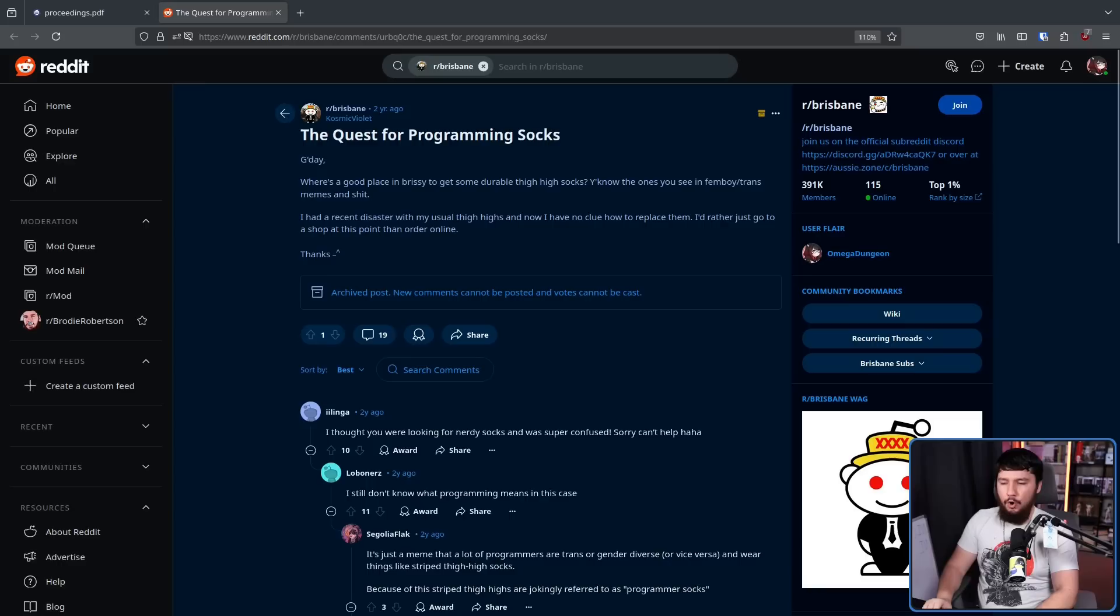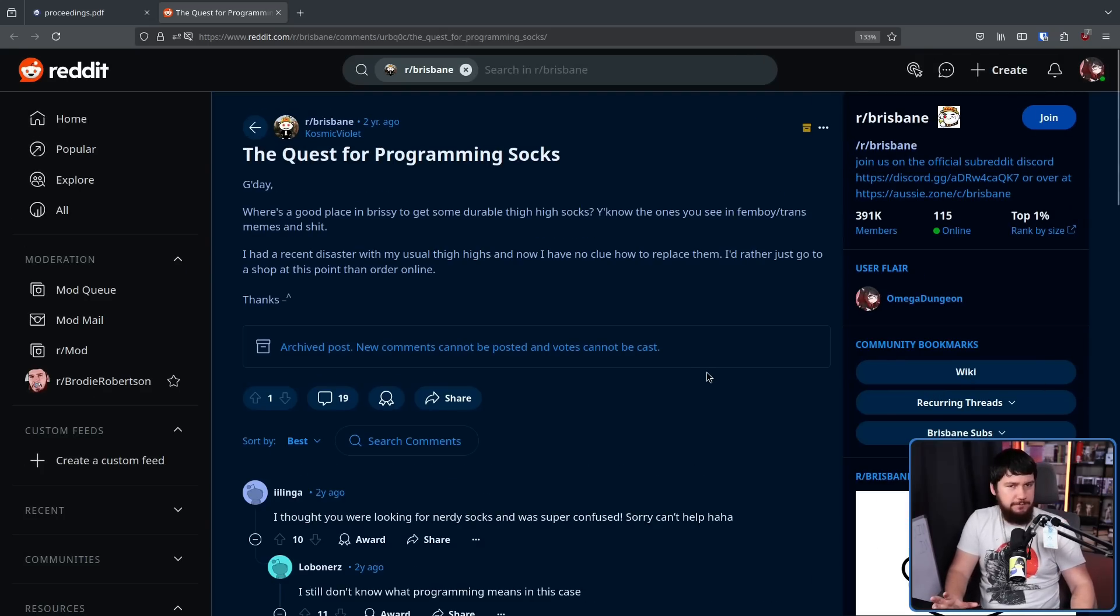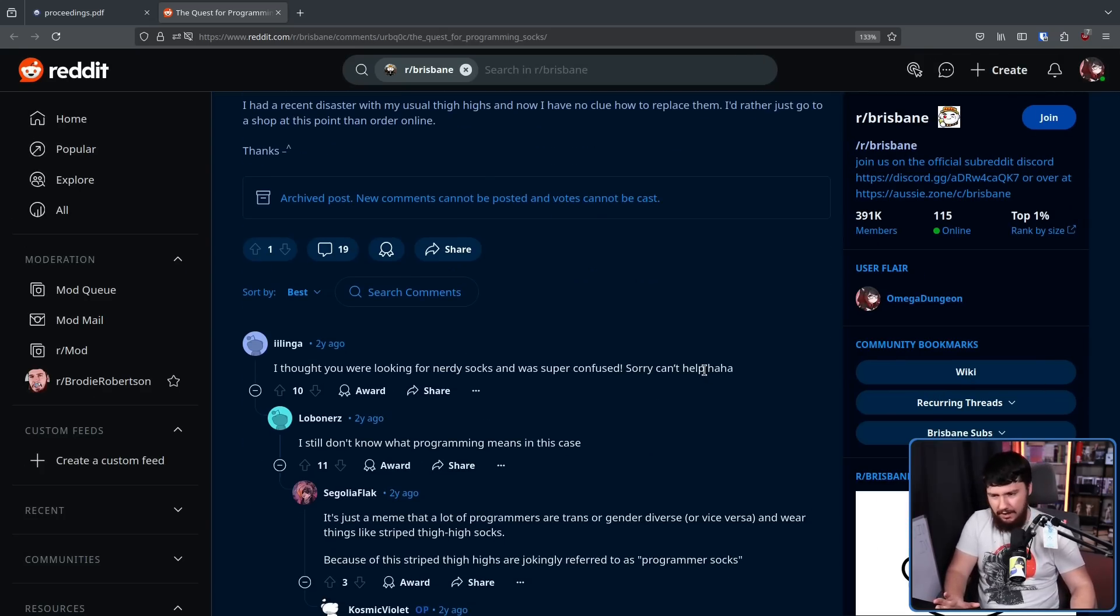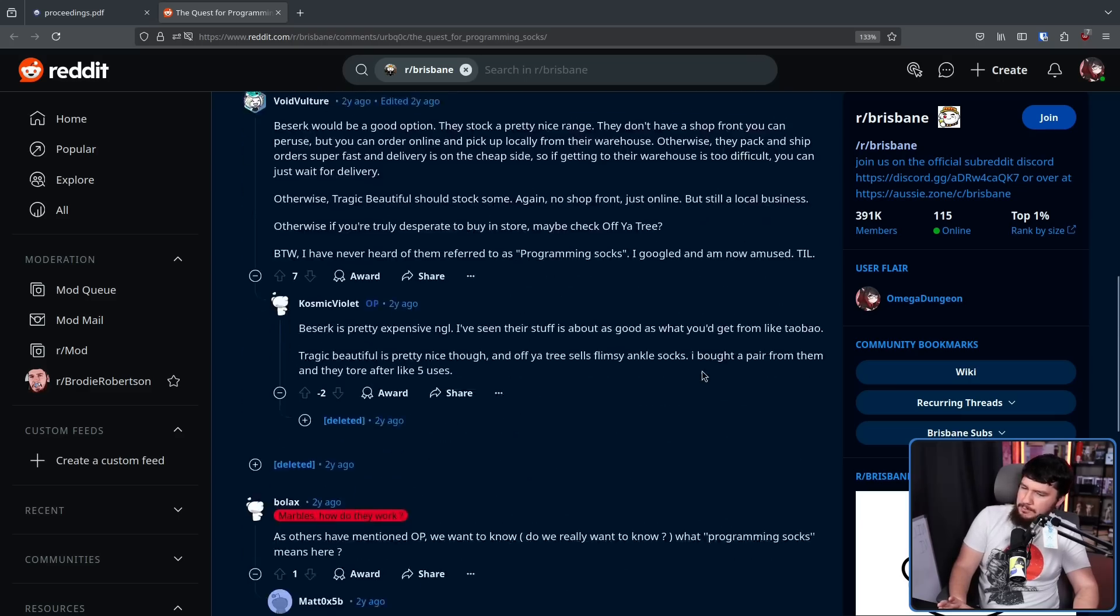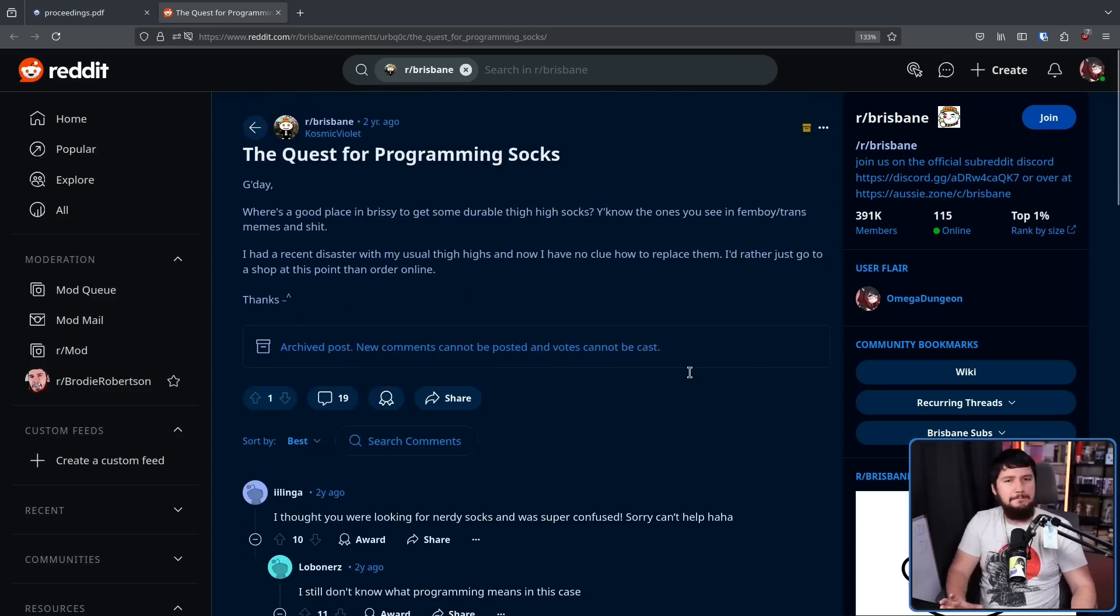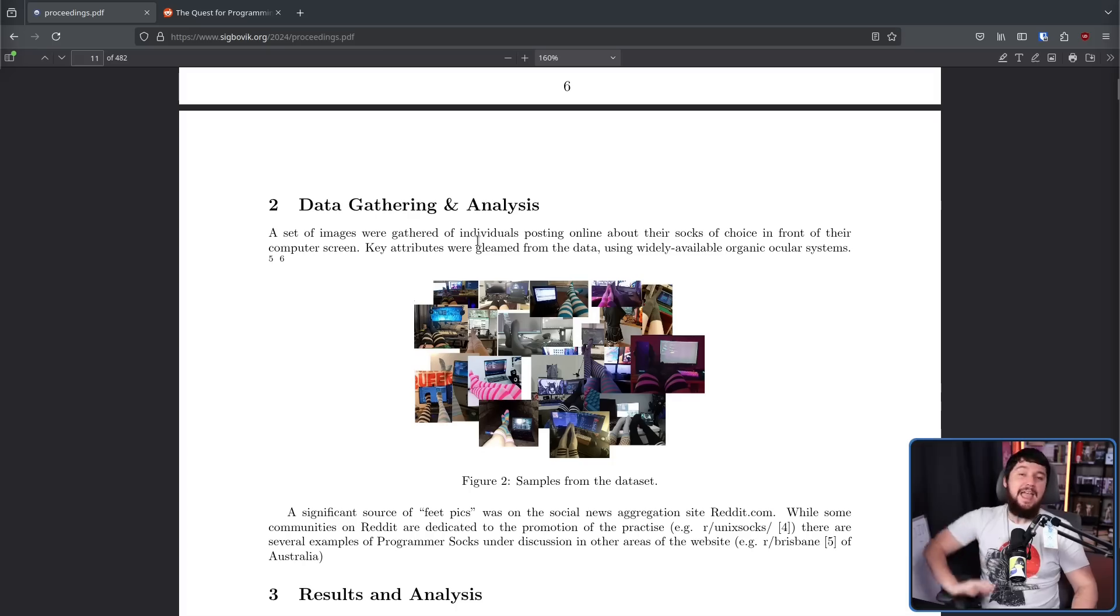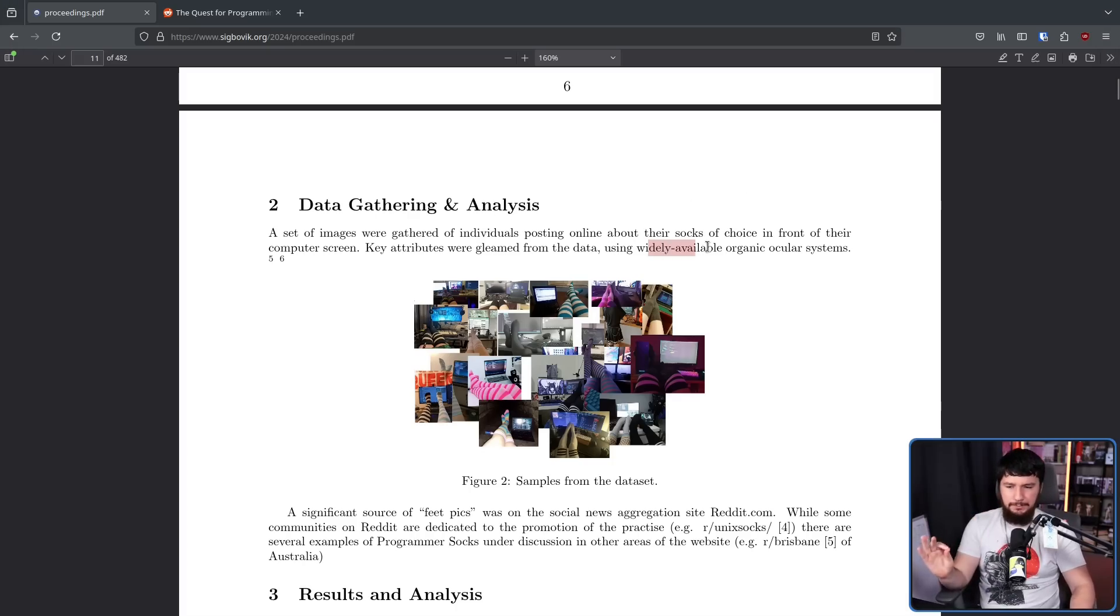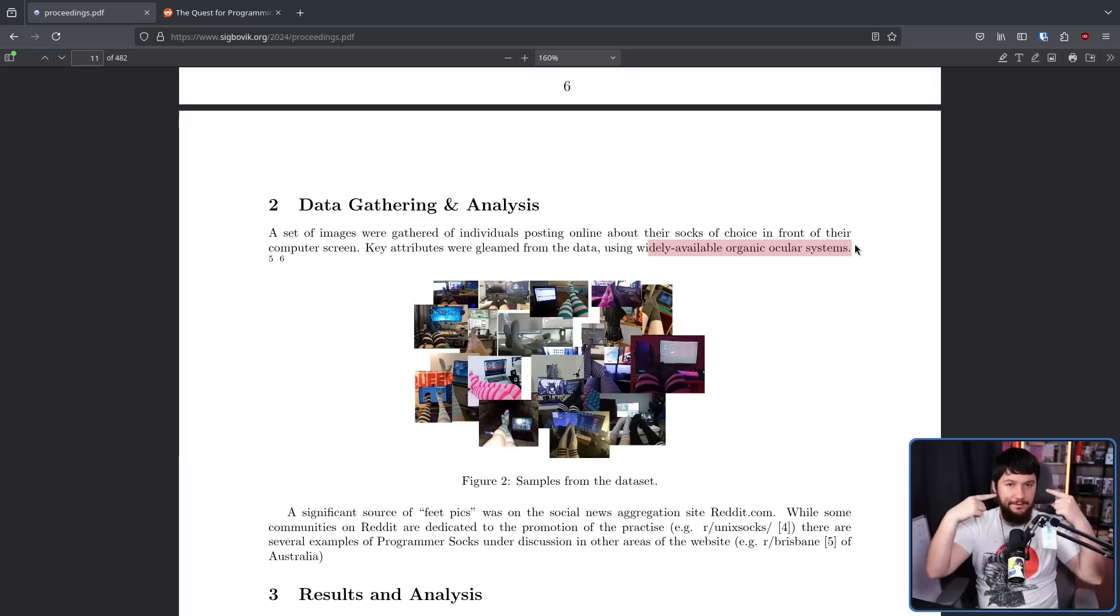And all of the replies were people just being very confused about what programming socks are. They thought it was socks that were themed about programming. They didn't have any idea what was going on. And key attributes were gleaned from this data using widely available organic ocular systems, also known as your eyeballs.